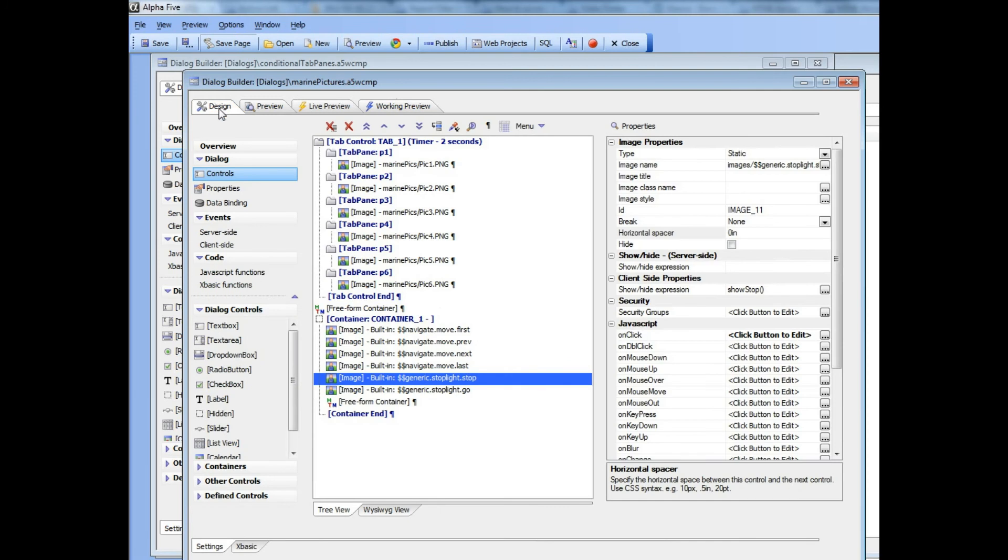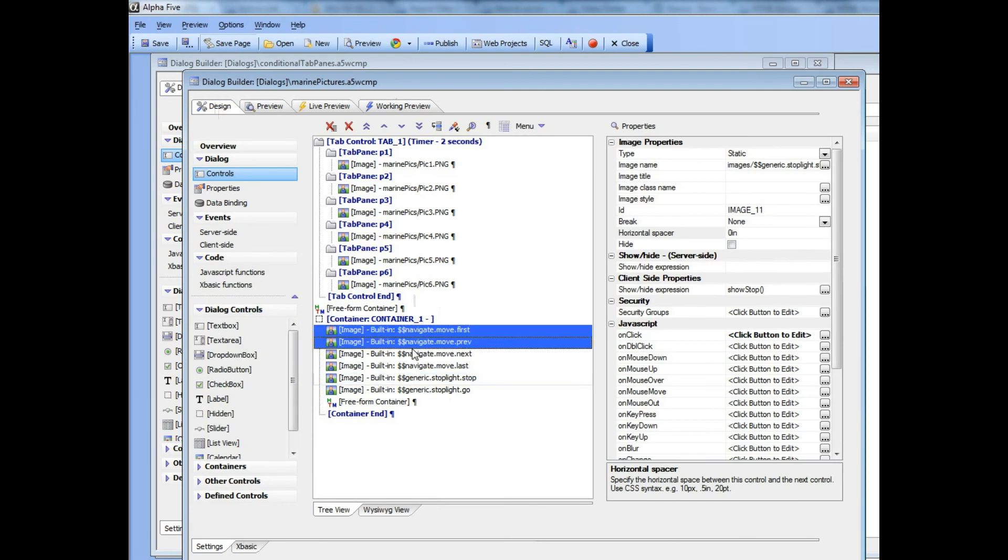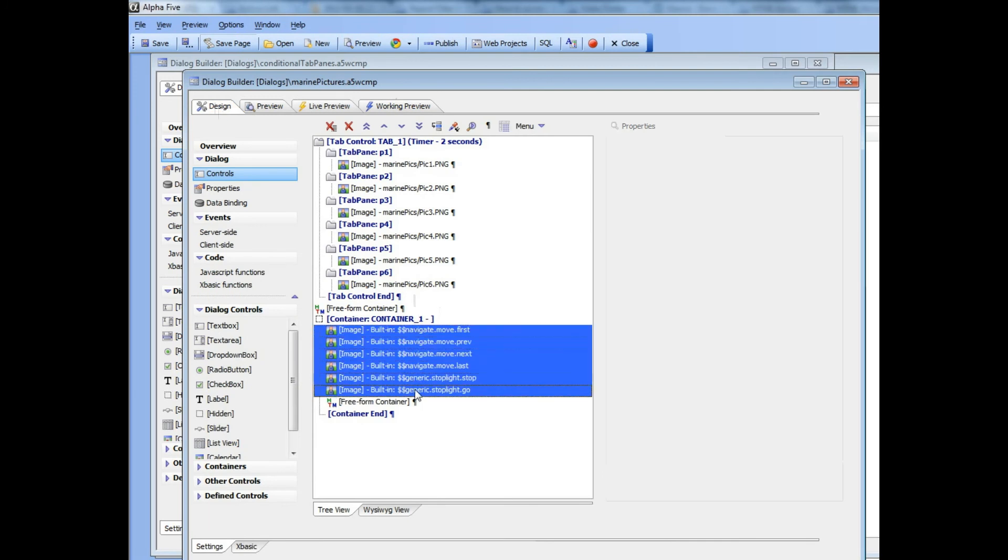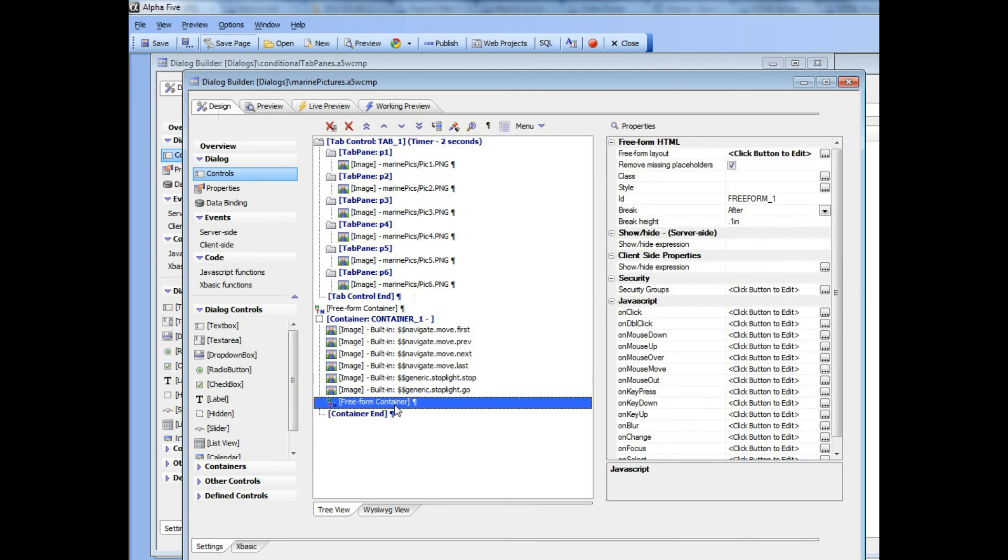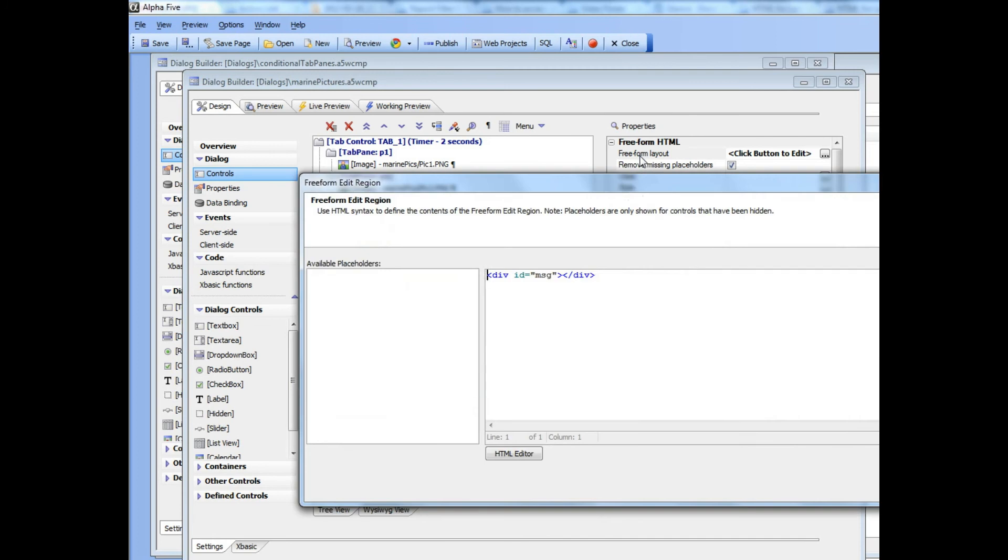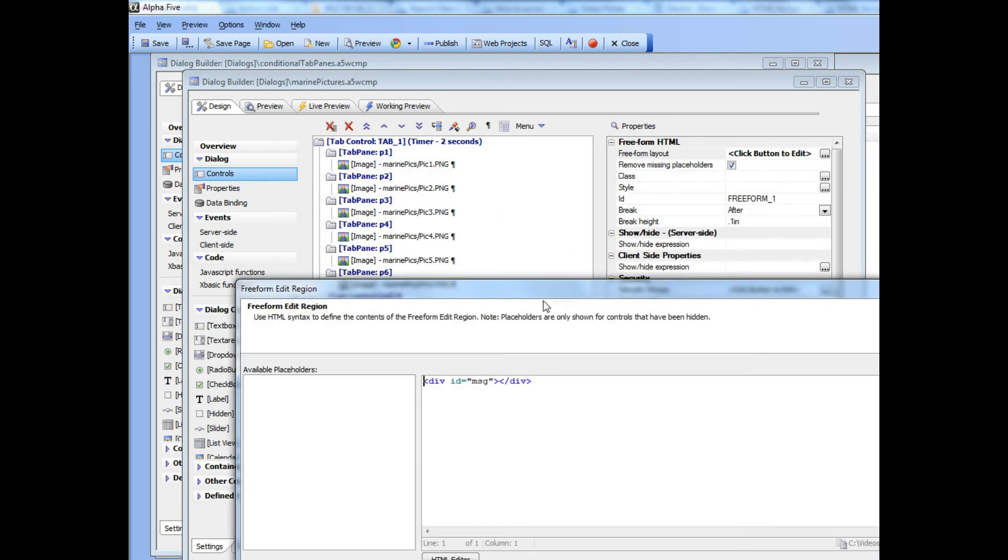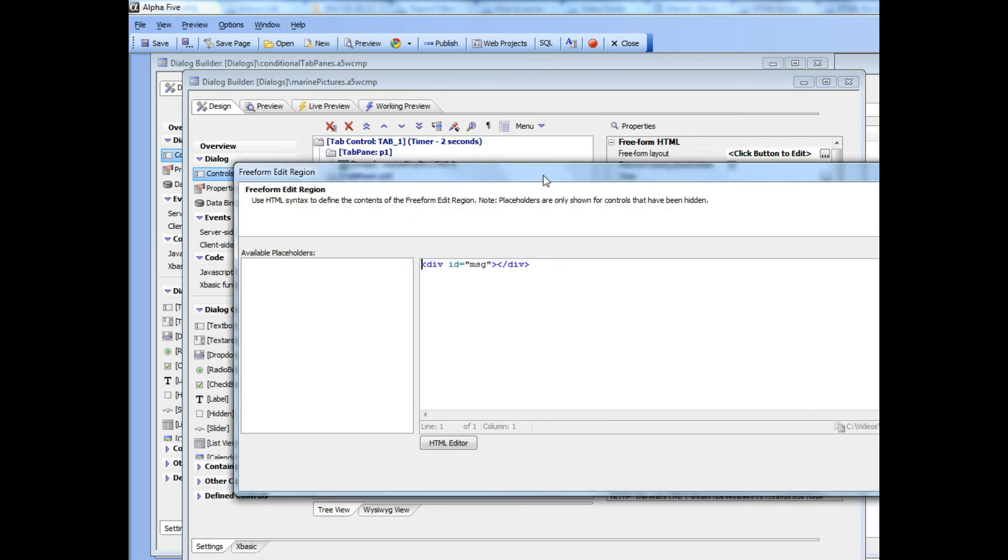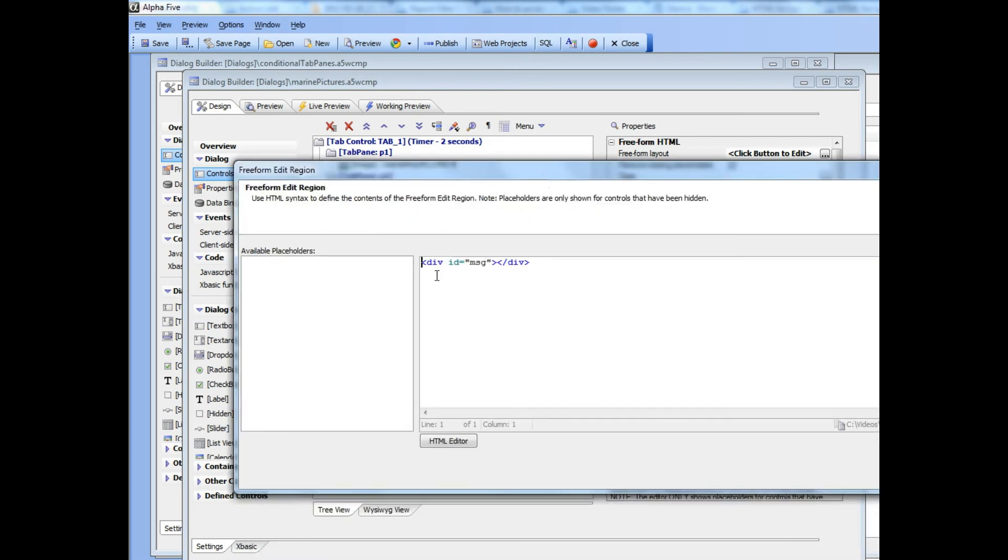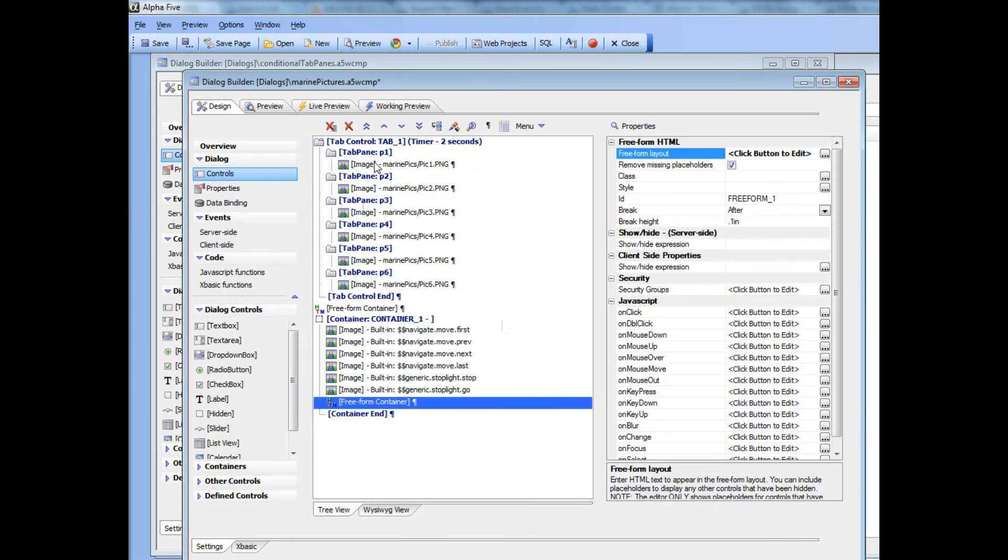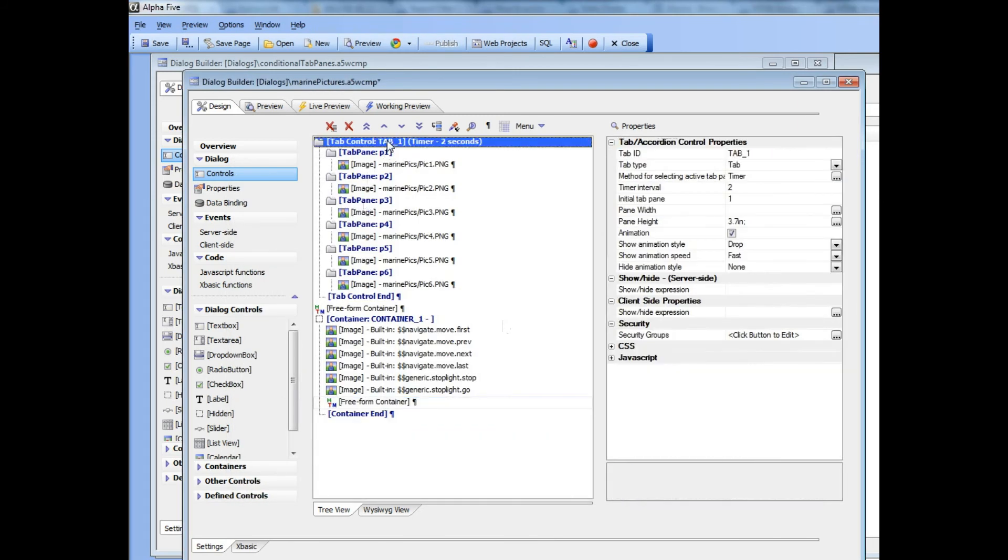You can see that after the four buttons we have a freeform container. If we open up that freeform container, inside it we see nothing more than just a very simple div with an ID of message.